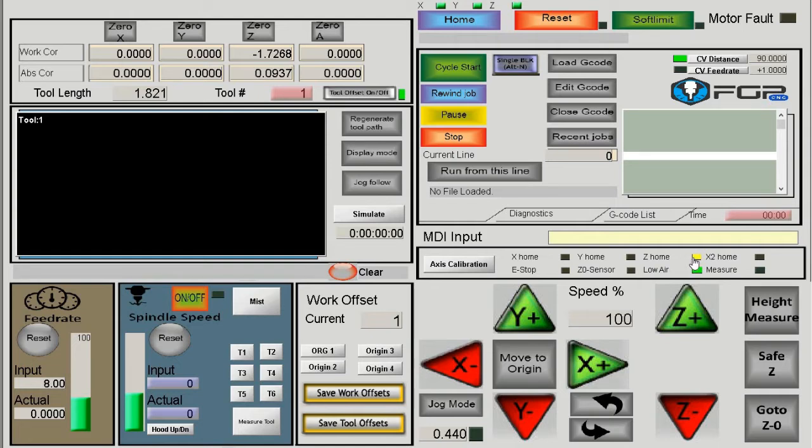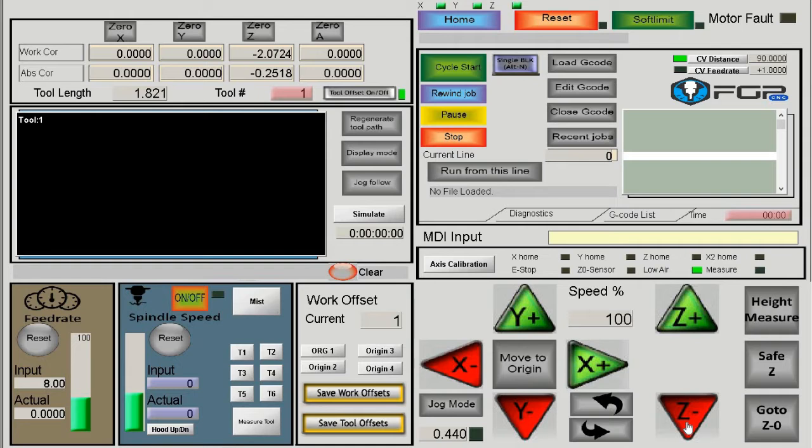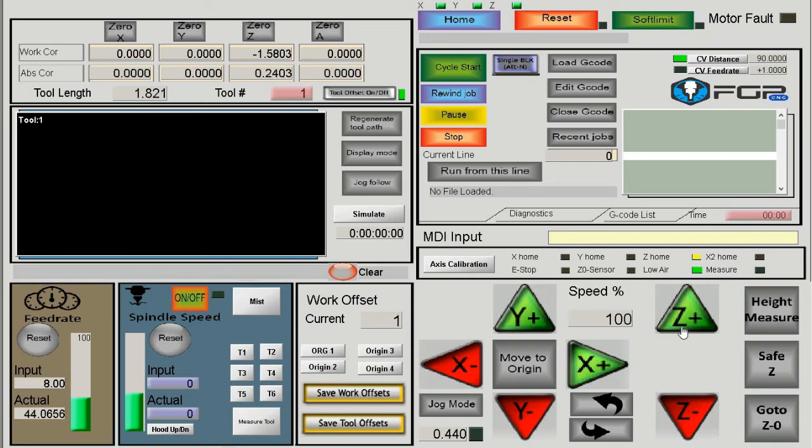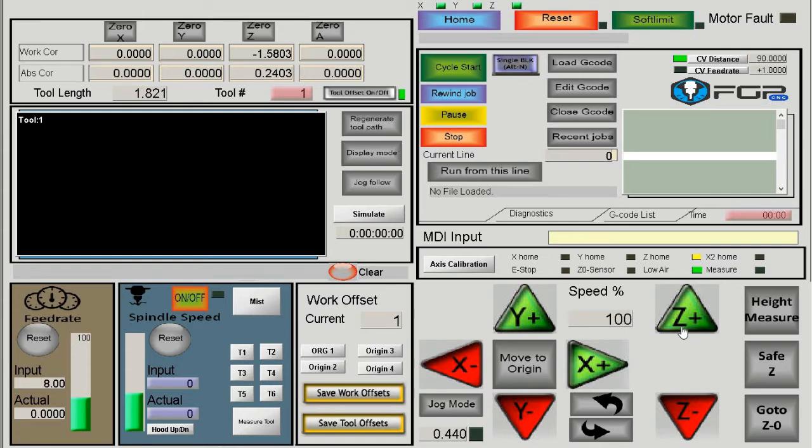For homing, the machine goes up in Z, to the right for Y, and toward the operator for X. If your machine is already past the homing sensor—for example, if Z is already higher than the sensor—the machine will keep going until it hits the mechanical stop. It doesn't know it's past the sensor, so it keeps searching. This is why proper positioning is important.